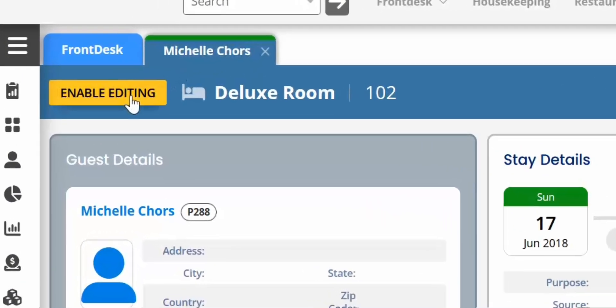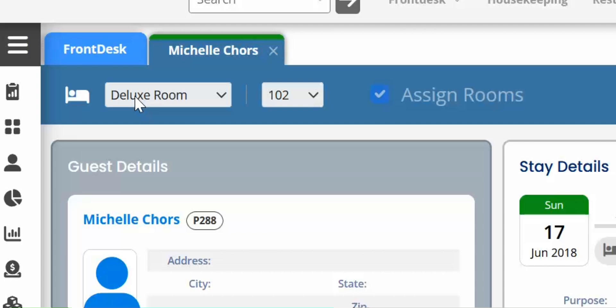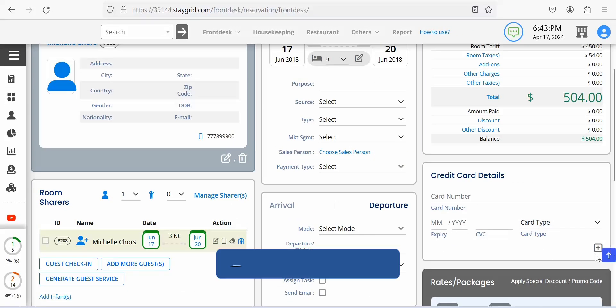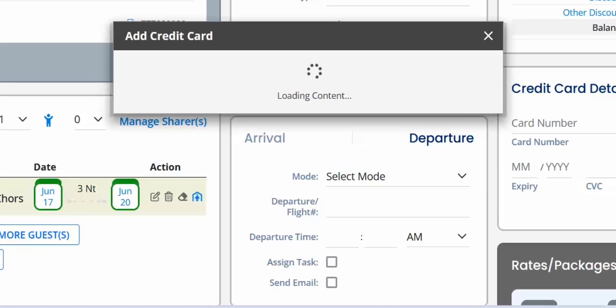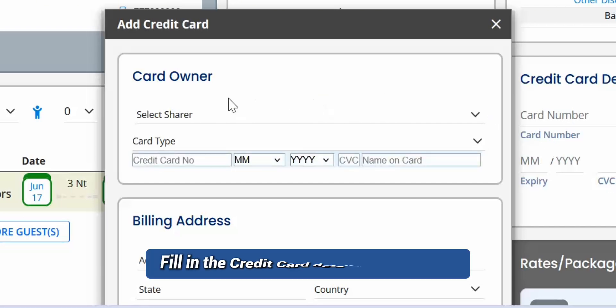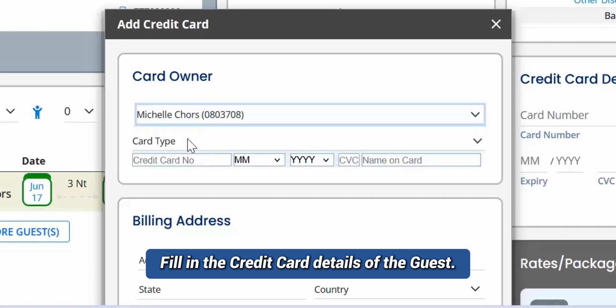Click Enable Editing. Click Add Credit Card. The Add Credit Card panel opens. Fill in the credit card details of the guest.